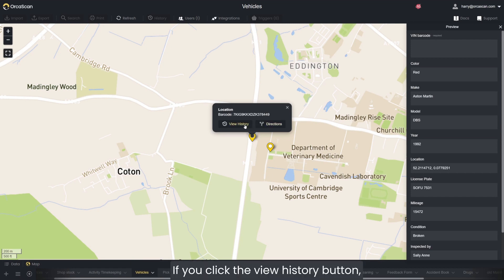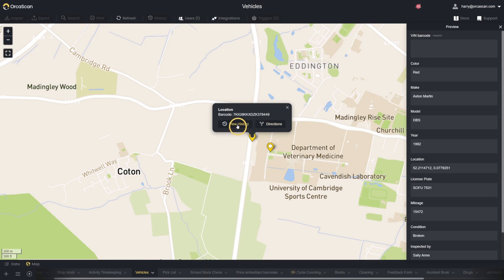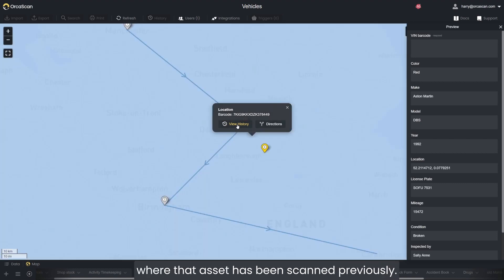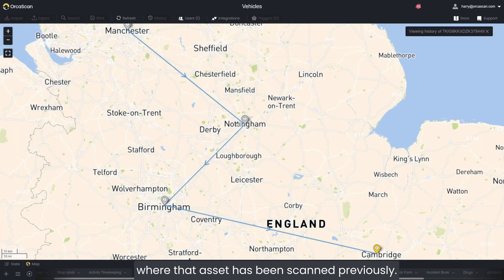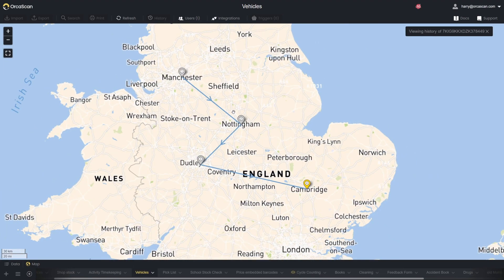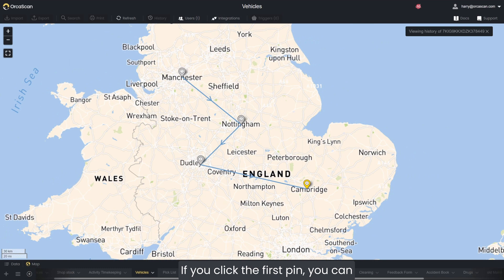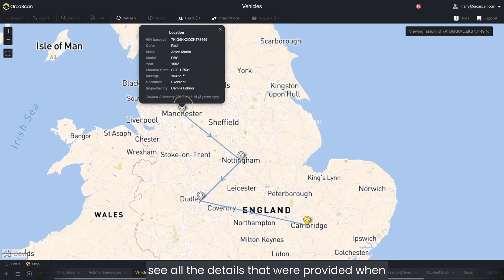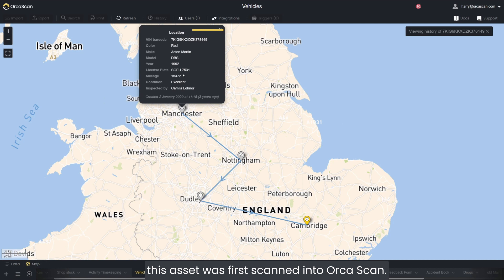If you click the View History button, you are then shown a view of where that asset has been scanned previously. If you click the first pin, you can see all the details that were provided when this asset was first scanned into Orcascan.